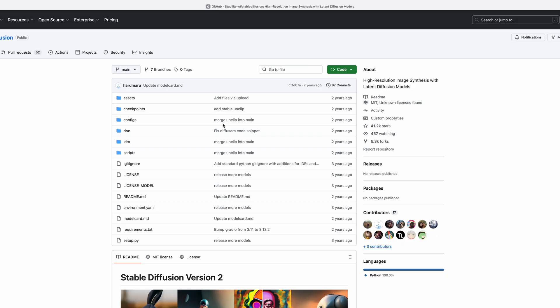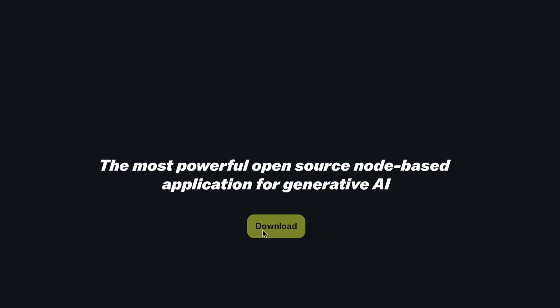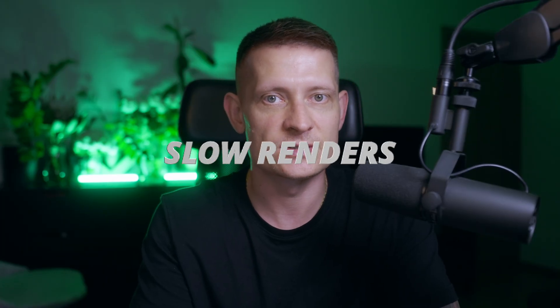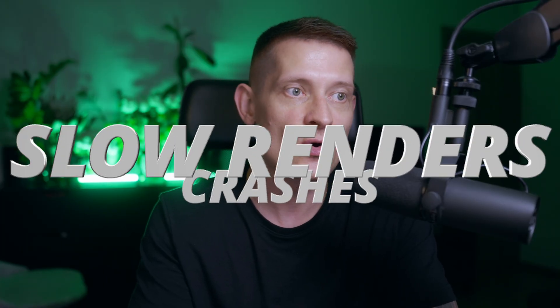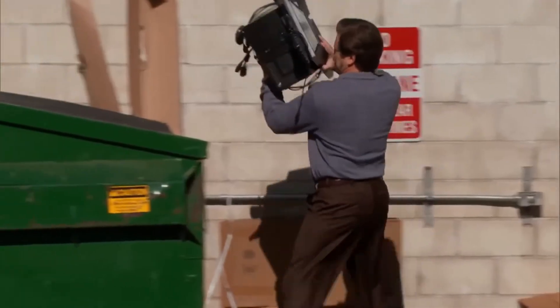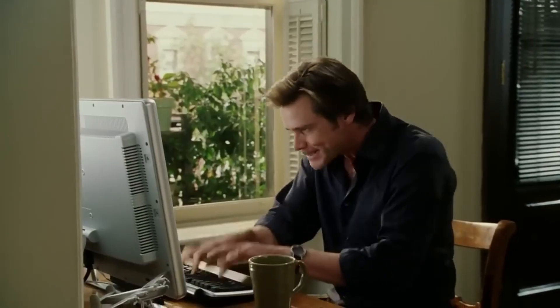Have you ever tried running Stable Diffusion or ComfyUI on your own machine only to get hit with small renders, crashes, or no GPU at all? Whether you're an AI artist, marketer, or just want to create AI content, it sucks not having the power.